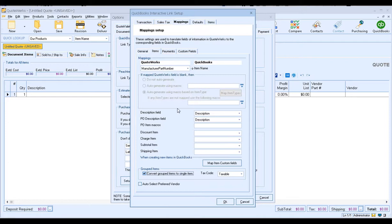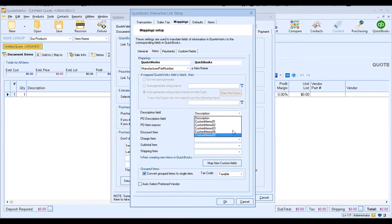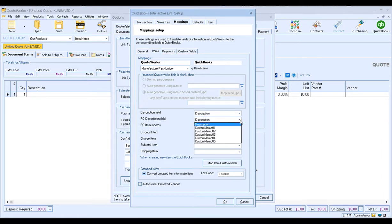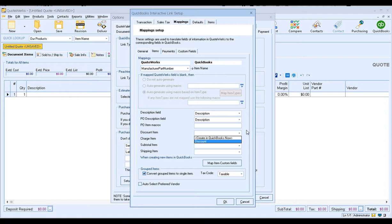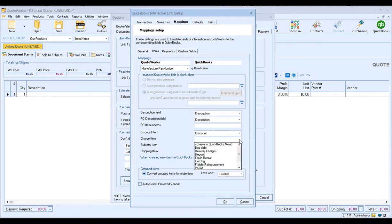I'm going to go ahead and change mine back to manufacturer part number. The next options are going to be the specific fields from QuoteWerks that you want to map. So the description field in QuickBooks — you want to pull from the description field in QuoteWerks. If you want to use one of the custom memo fields instead, you can do that, though that's highly unusual. PO description field — same thing, typically coming from the description field in QuoteWerks, but you have options to pull from a custom field instead. PO item macros — same thing; you can add QuoteWerks macros for the PO items. Discount, charge, subtotal, and shipping items — these are specific items in QuoteWerks that may not already have a mapping in QuickBooks. If you click on the drop-down, you'll see you have the option to create in QuickBooks now or select from a previously created one. Just make sure you have those mapped. We're going to go ahead and use our default settings here, but you see you have the option of selecting from existing ones or creating a new one.